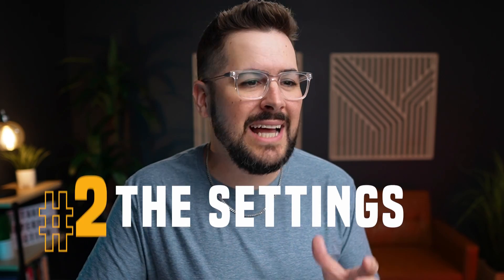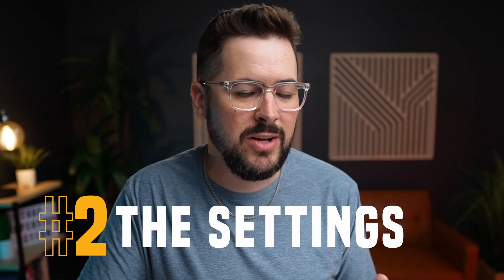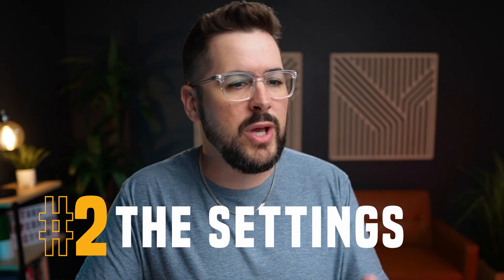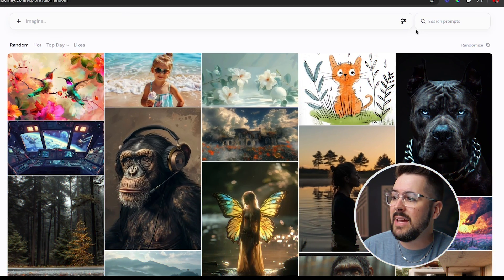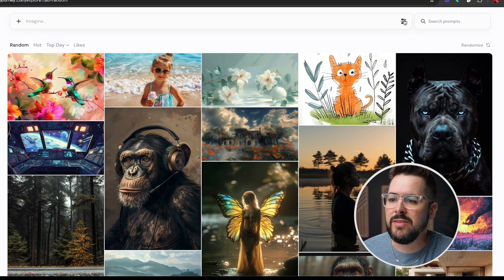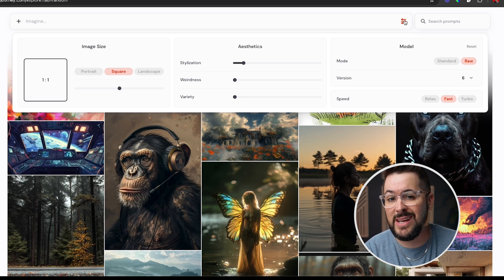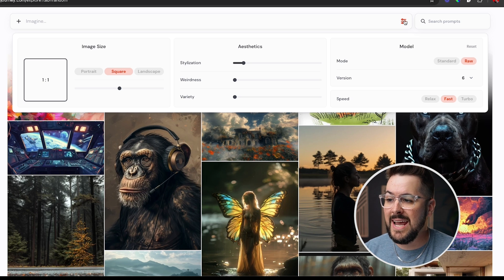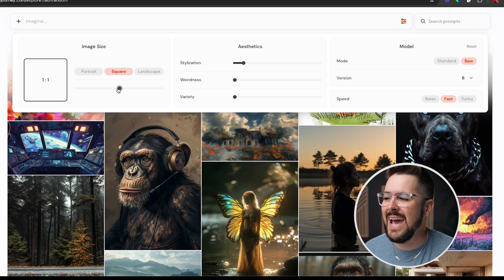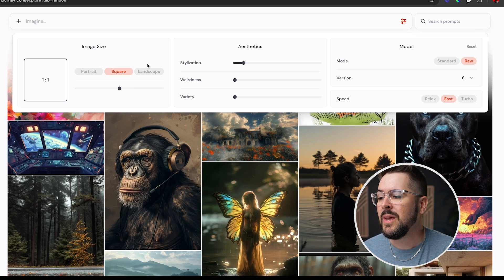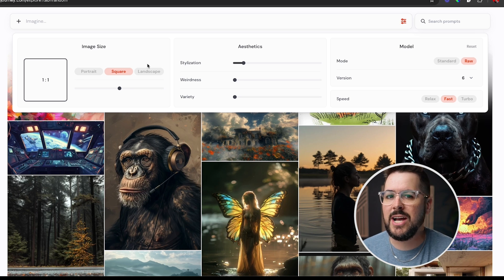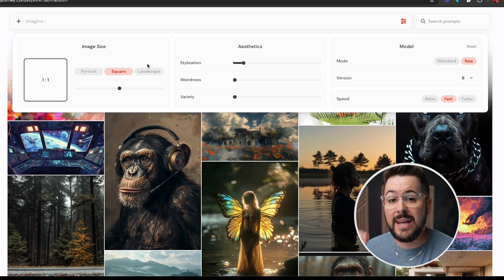My second favorite feature of Midjourney Alpha is the settings. I love the way the settings are laid out. Before in Discord you had to type backslash settings, press Enter, and then adjust settings with a few buttons. Inside Midjourney Alpha you just click the settings button and you have most of your common settings right there in a clean layout.